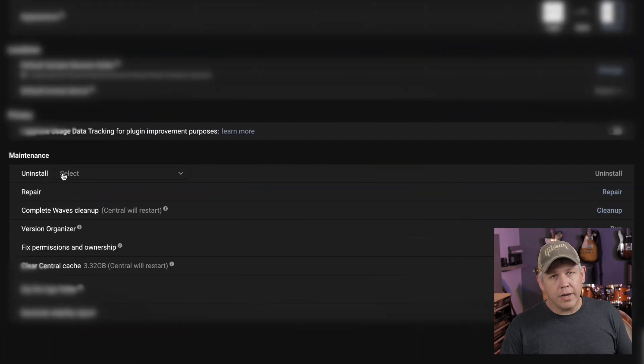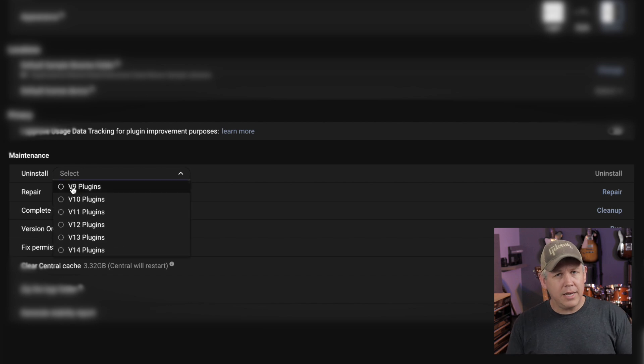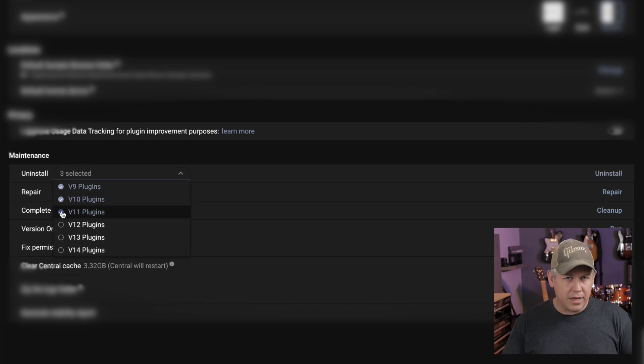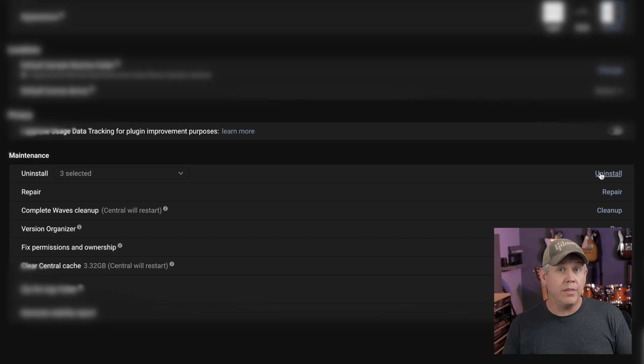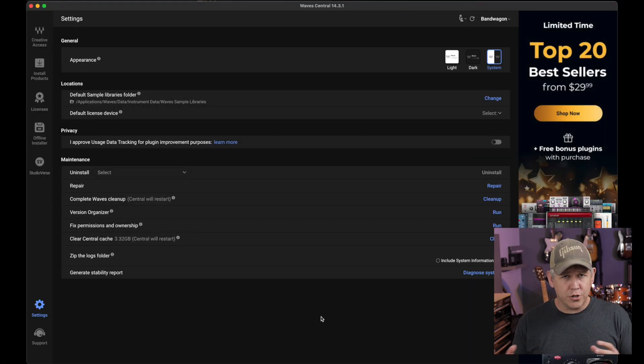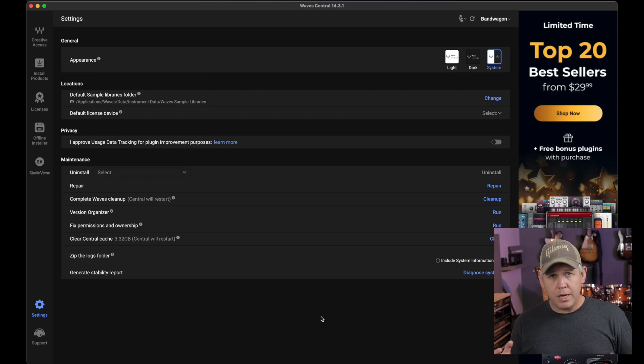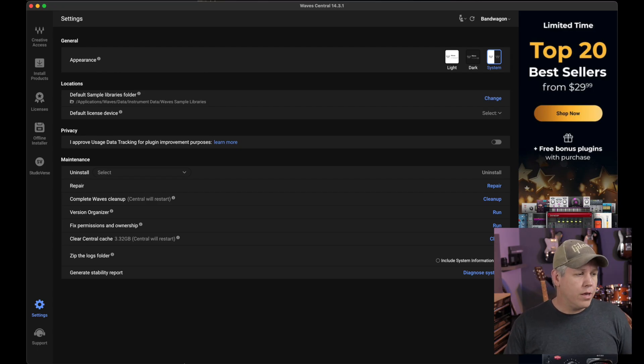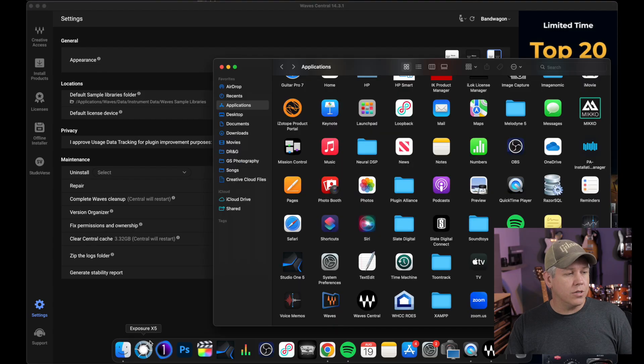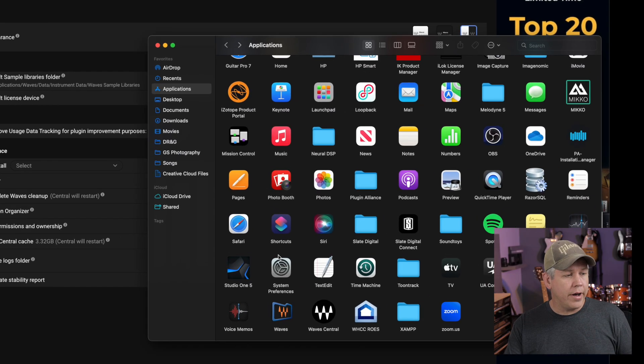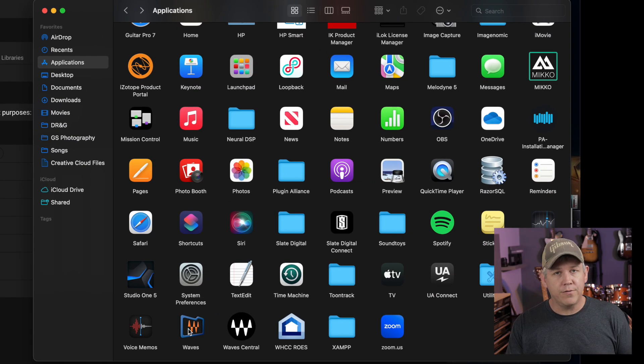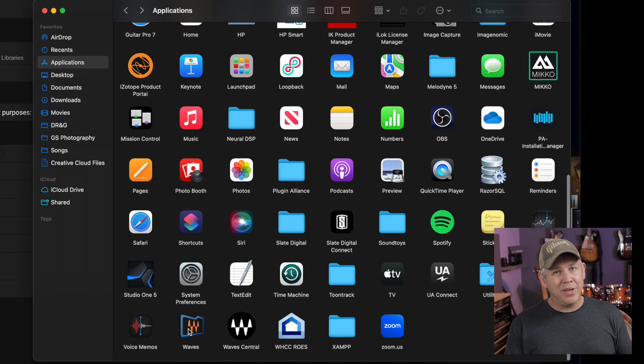When I did this originally, I had some nine, ten, and eleven version plugins that I didn't need. And so I got rid of those and I used this method for doing that. Now, if you're not looking to delete all of your plugins, but you're not sure which versions you might want to keep or whatever, the way you check that is you just come back here to your finder. Instead of Waves Central, we're going to open up this Waves folder.